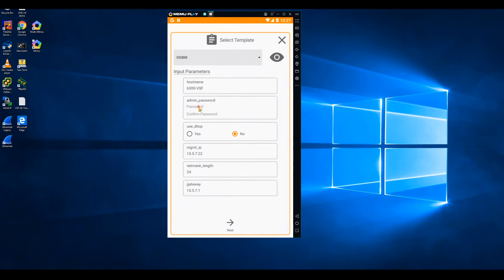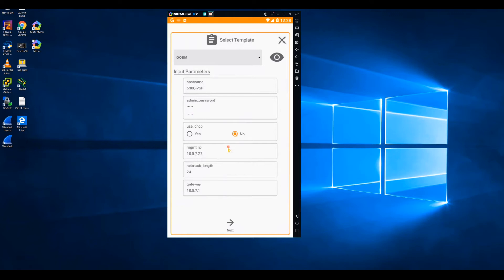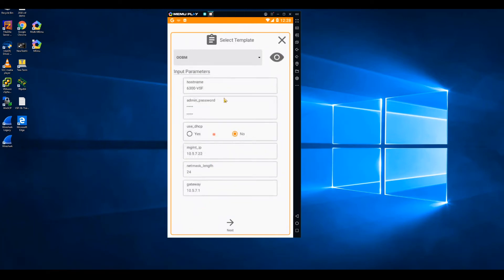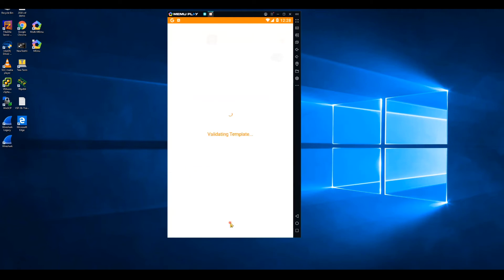We'll go ahead and set a new admin password for the switch. Rather than using DHCP, we're going to use a static IP address. And if I want to see the actual configuration template that is being used and populated using the values I'm entering here, I could simply tap this little eyeball icon to view the configuration template snippet. Once I'm satisfied with what has been entered here, I'll select next.